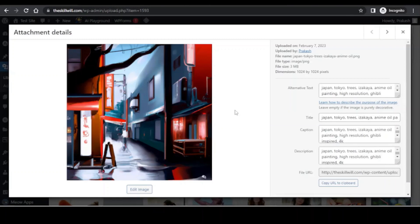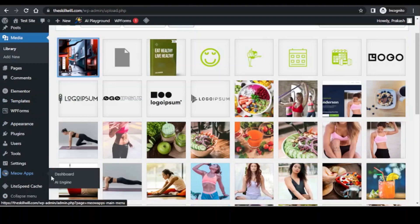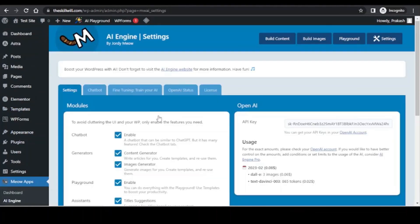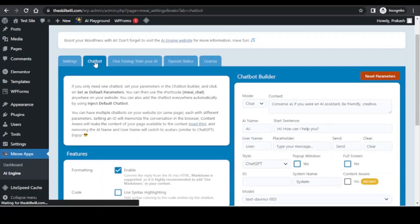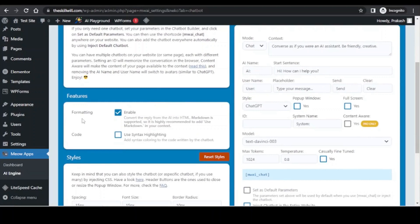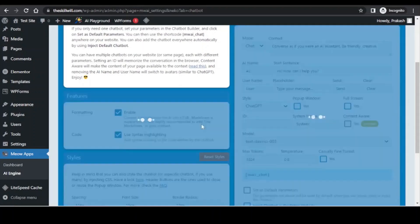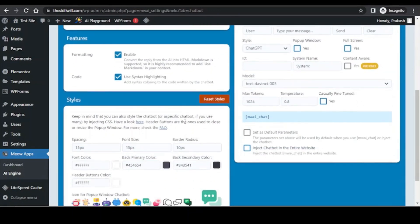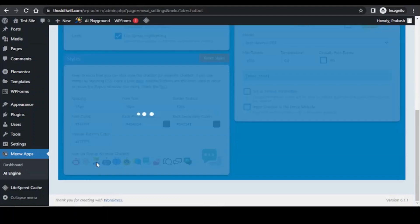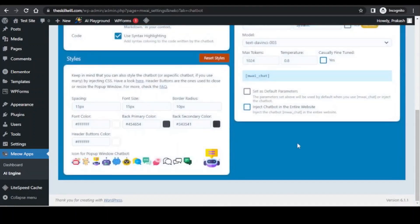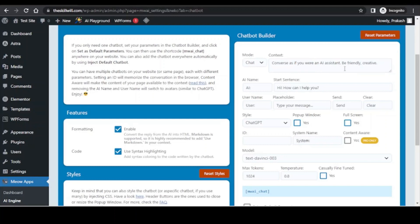The next interesting thing we will see is the chatbot. For this, let us go to the Meow Apps and AI Engine. Here you will see the chatbot tab. To enable the features you can just click on the formatting and the code, you can also style the chatbot. I will keep all these parameters as it is and I will simply select the icon for the popup. The next thing is the chatbot builder and here you can set the tone of the conversation. It is by default set to converse as if you were an AI assistant, be friendly and creative. So let me change this to happy and helpful.